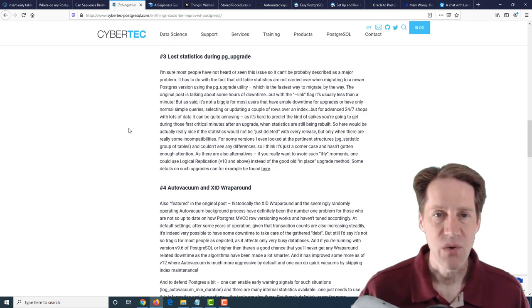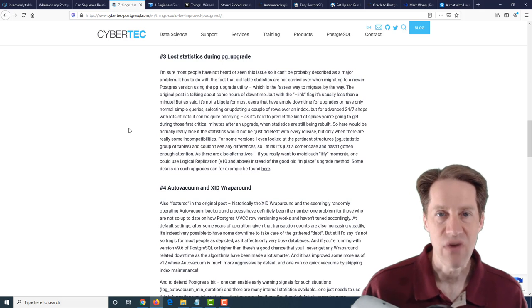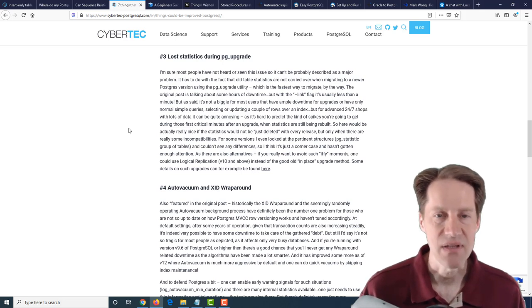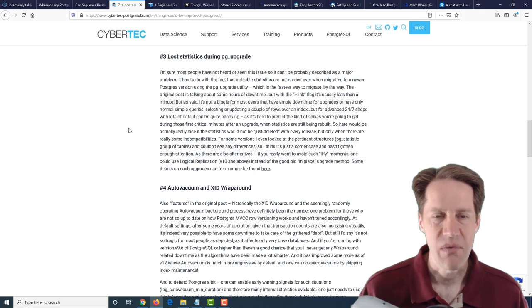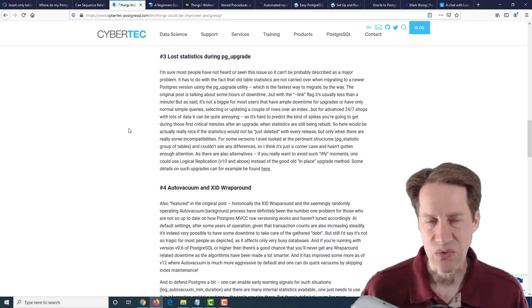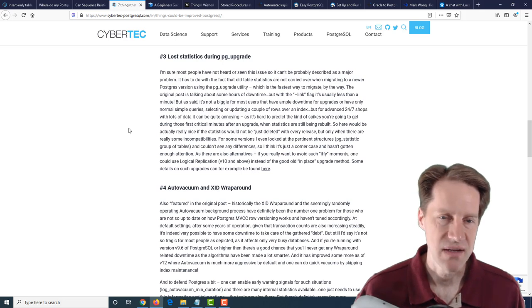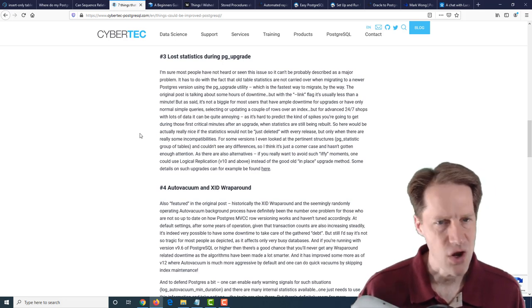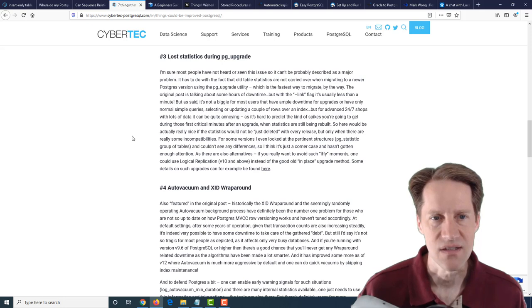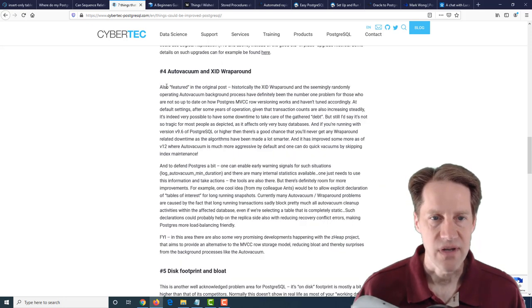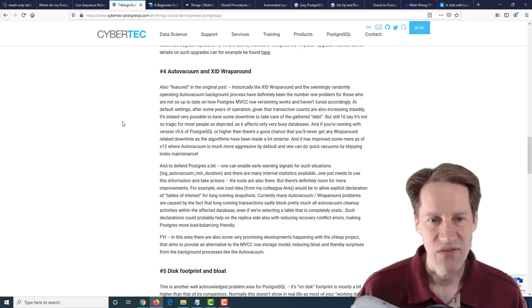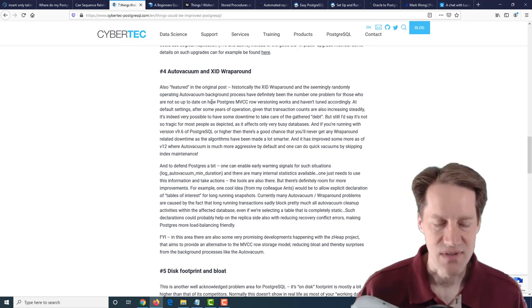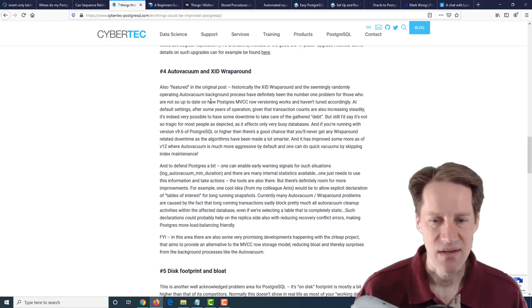Number three is lost statistics during a pg_upgrade. So when you do a pg_upgrade, you basically have to run statistics again to repopulate them. And since a lot of the data doesn't really change from an upgrade, it would be advantageous if we could retain those somehow. So I would say this is advantageous, but it doesn't really take even for large databases a long time to just run some statistics.